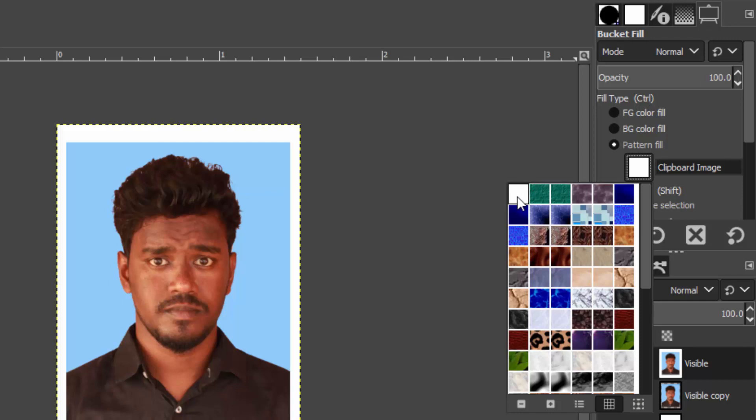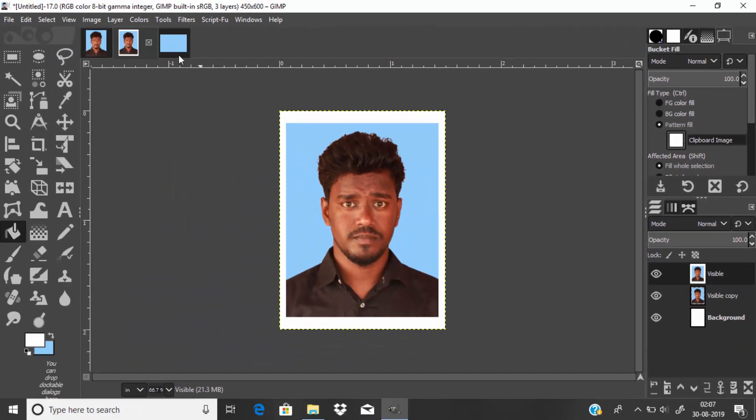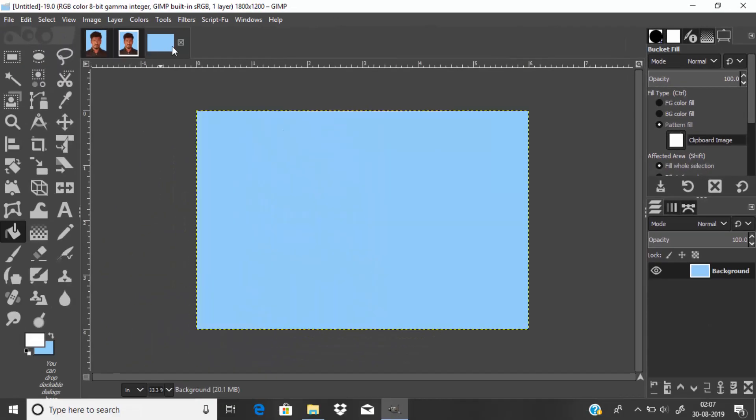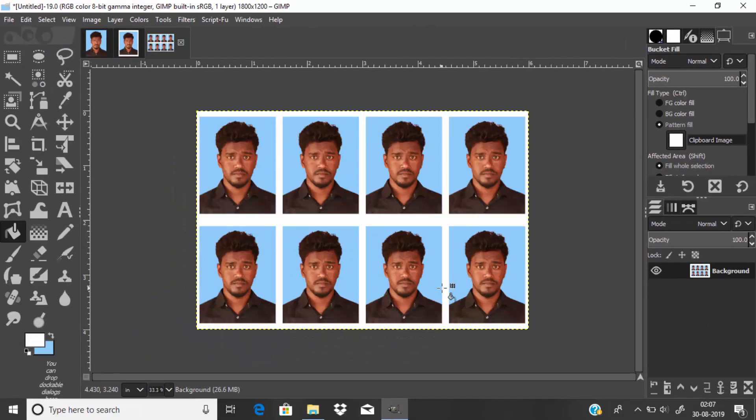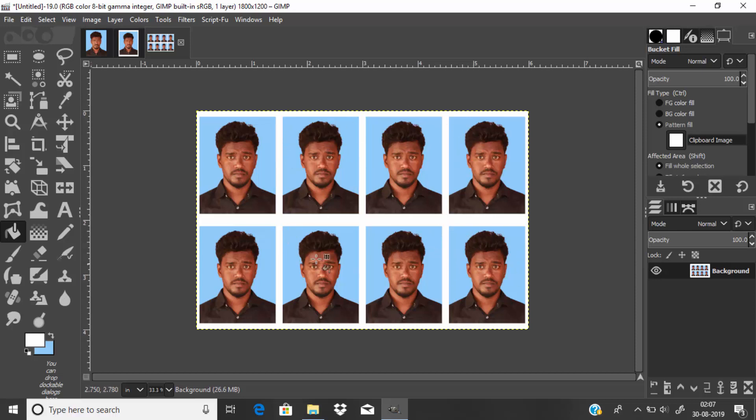Then come back to the maxi photo size and fill it over here. You can see it exactly fills the whole size of the maxi photo. That's it guys, we can take 8 photos in the maxi photo size, then print it by going to File, Print.